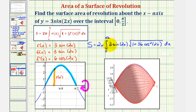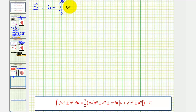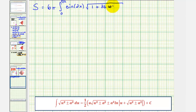Notice how we could factor out this three. So we factor out the three, which gives us the surface area equals six pi times the integral from zero to pi over two of sine two x times the square root of one plus 36 cosine squared two x. For the next step, let's evaluate this on the graphing calculator and then do this by hand using the integration formula given below from an integration table.